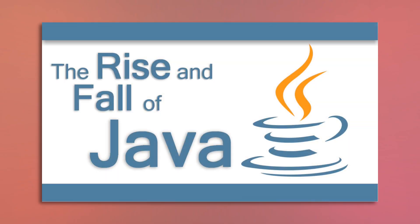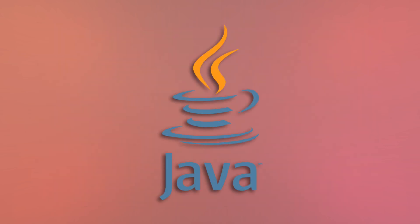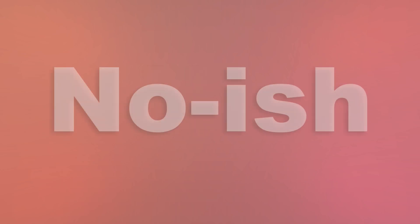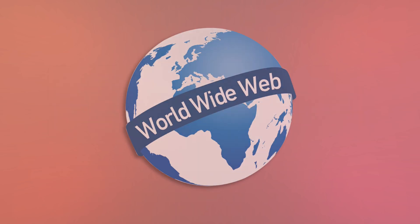But wait, I hear you cry. This video is called the rise and fall of Java. If Java is still really used in all those things, and still ranks as one of the most popular programming languages in the world, is it really fallen? To that I answer, no, not in the slightest. Well, actually no for pretty much all areas, except for the platform that brought it notoriety to begin with, the internet.